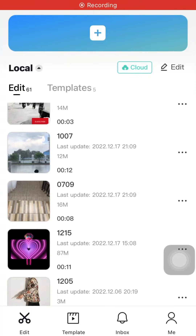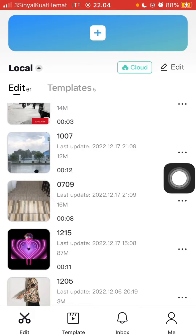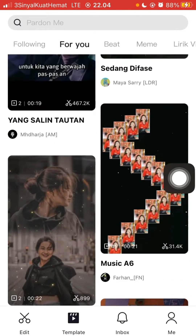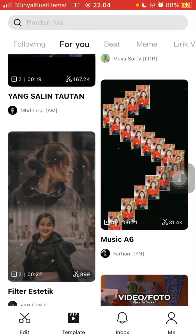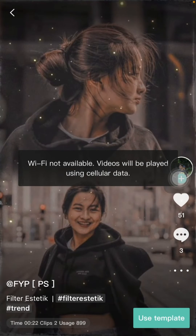In this video I will show you how you can change CapCut template music. Just open the CapCut app and tap on the template button so you can select the template you want to use.